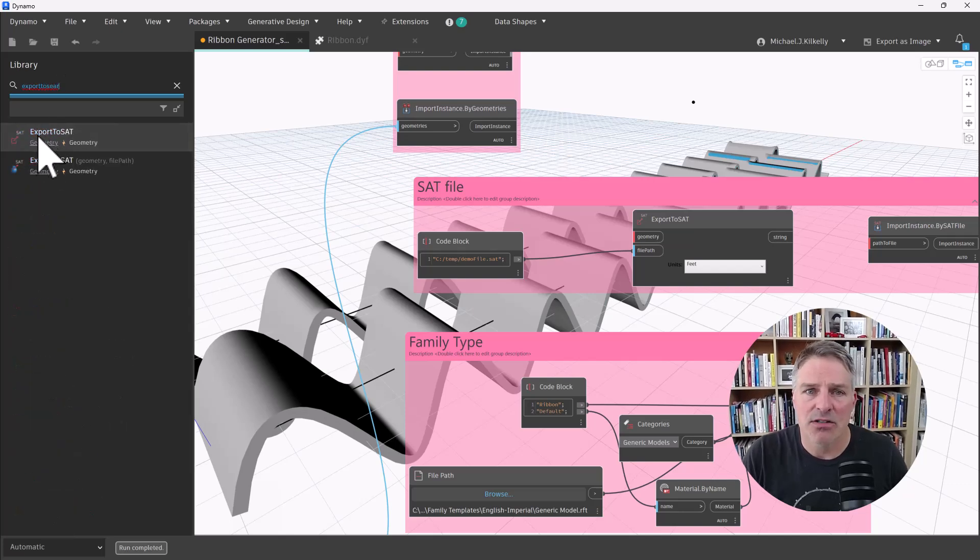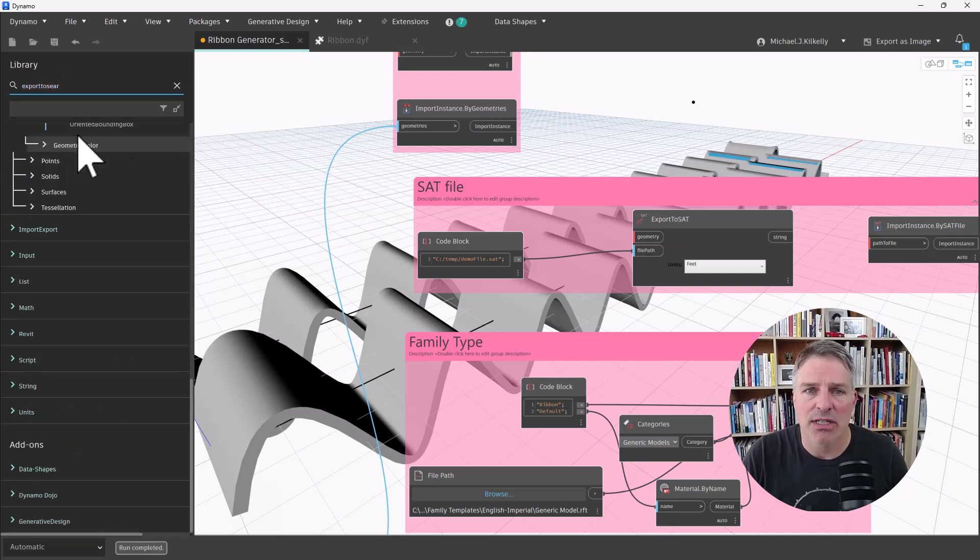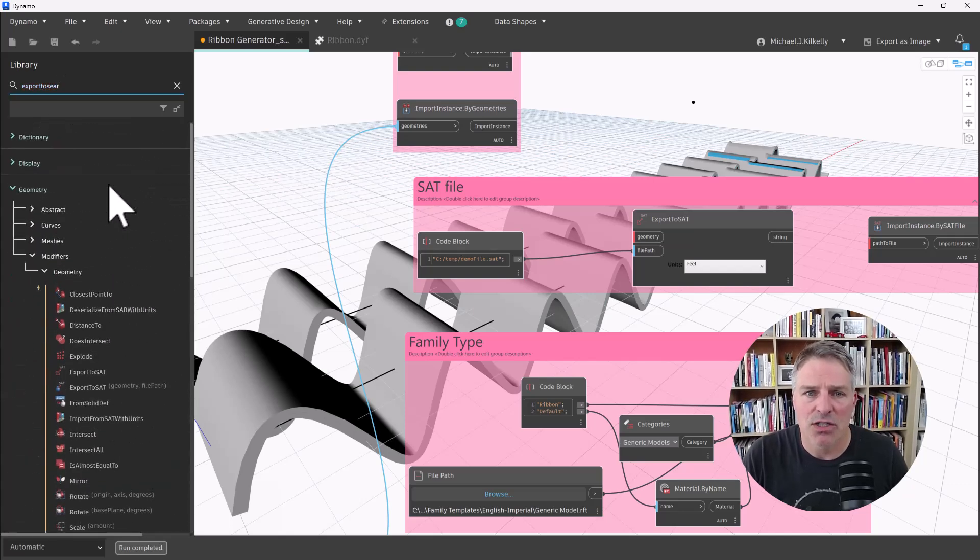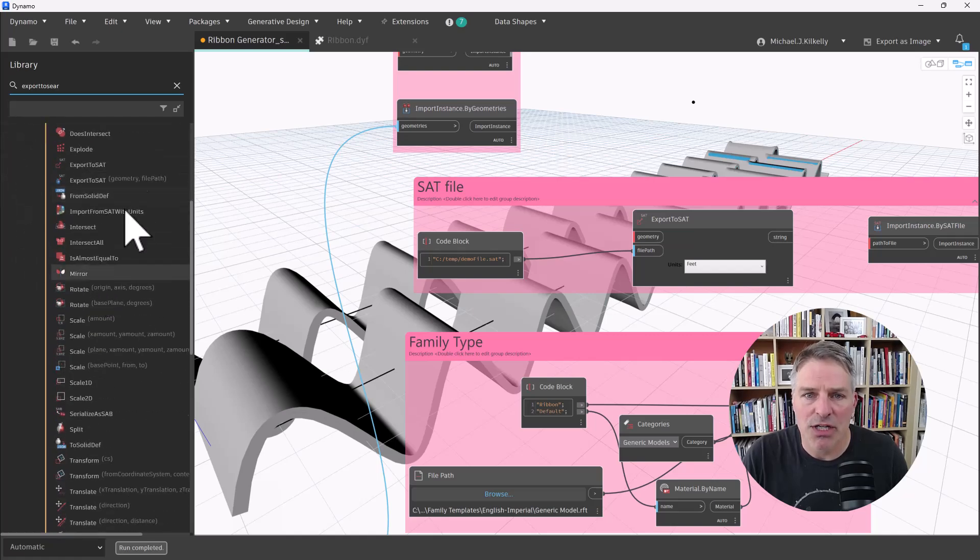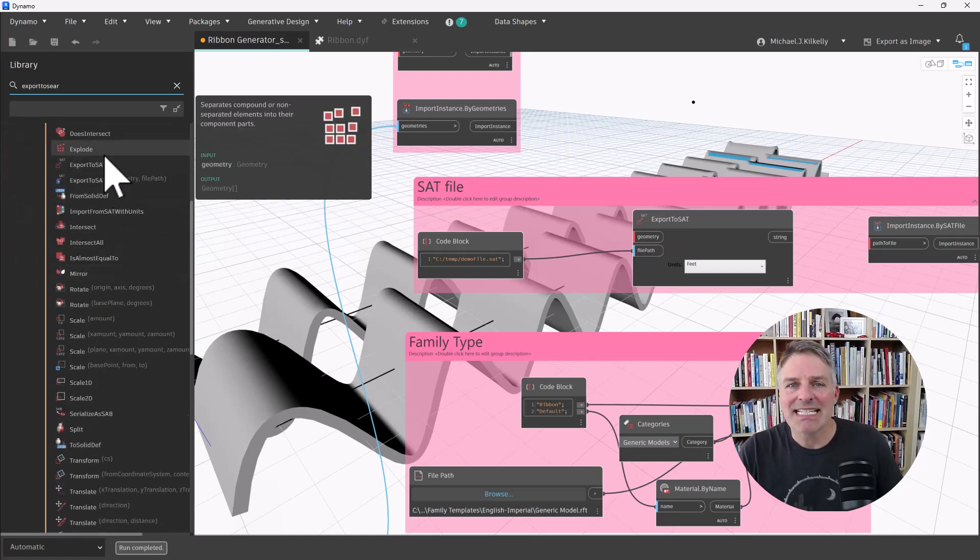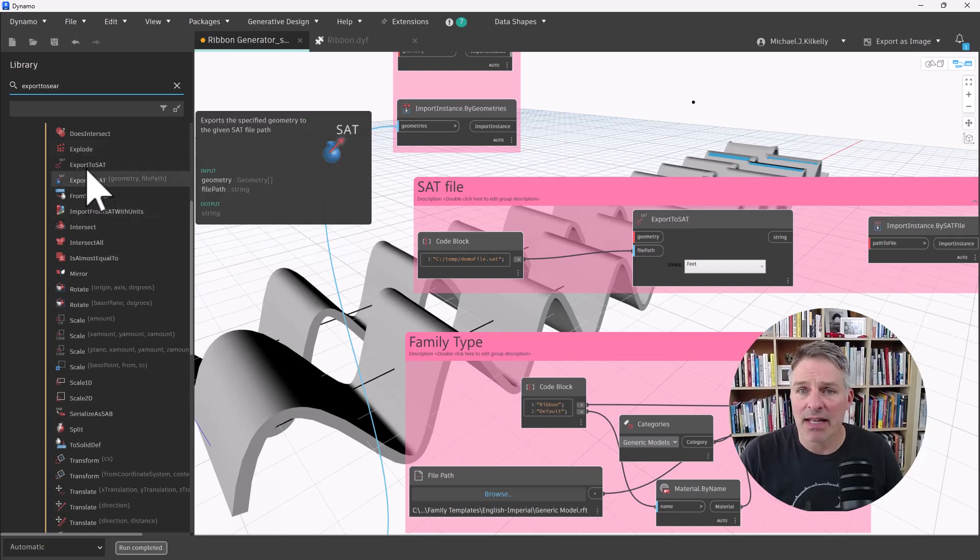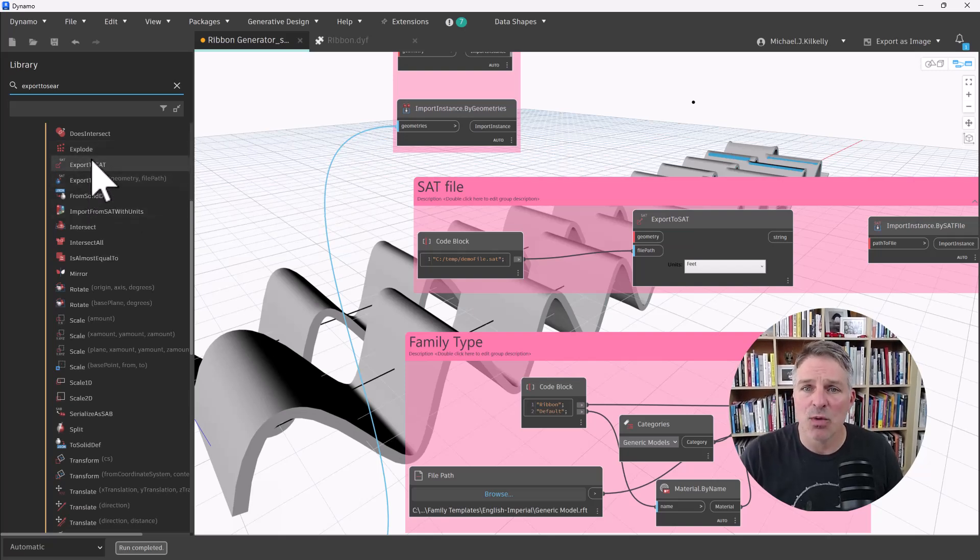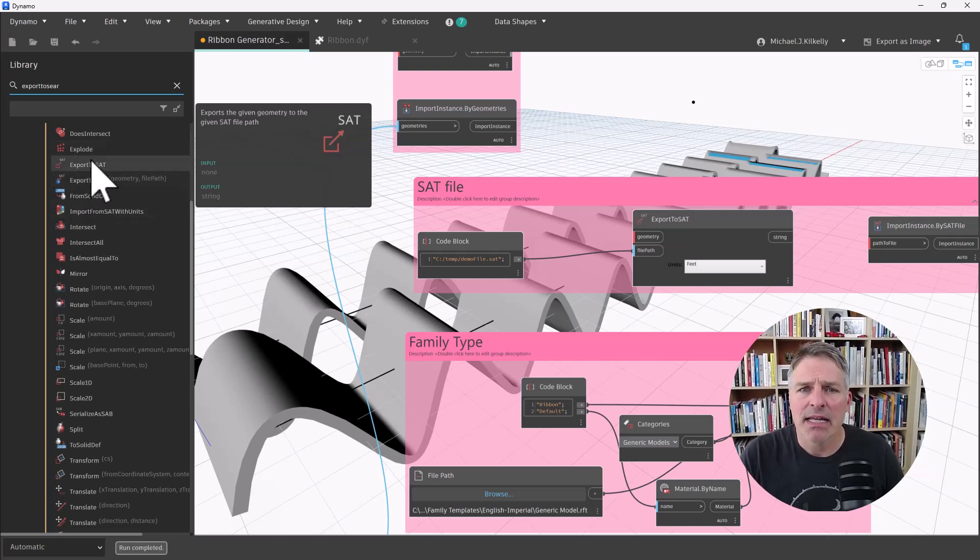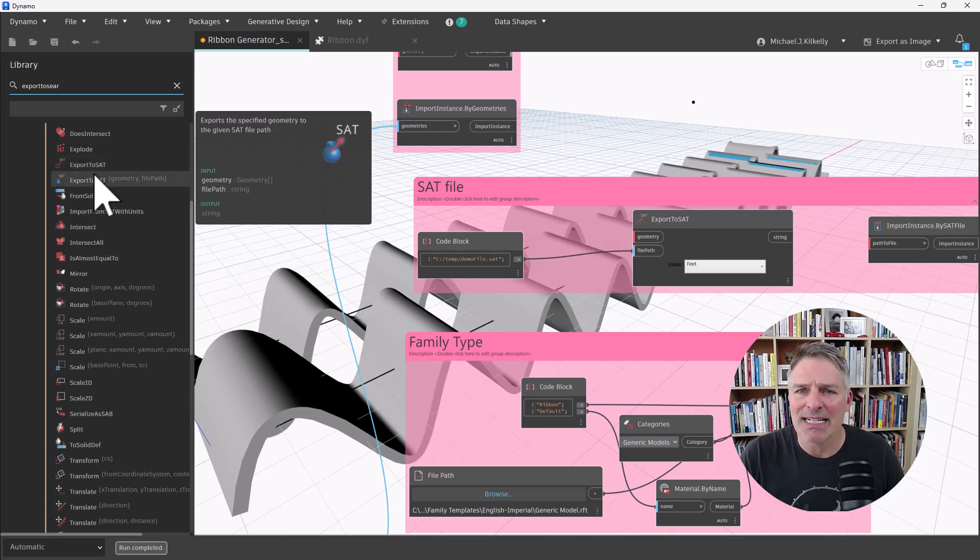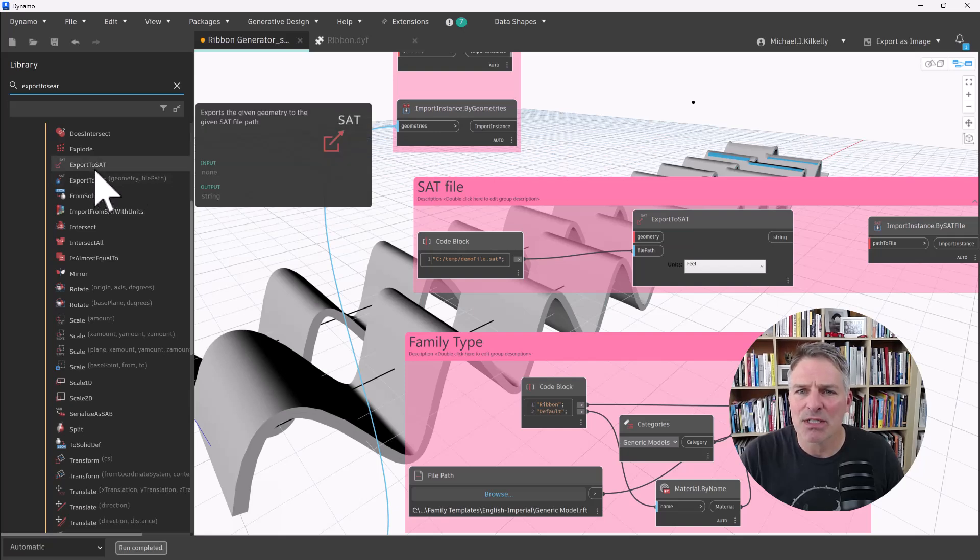That's under the geometry library. So if I go into geometry modifiers geometry, I have the export to SAT node right here. And I have two options, one that uses a default file path. Let's go back for a second.